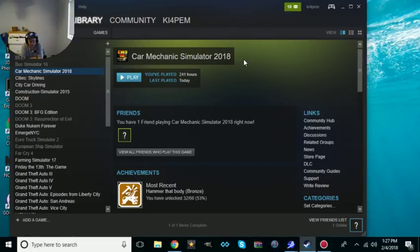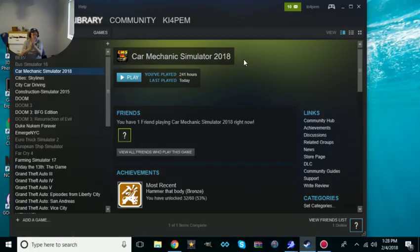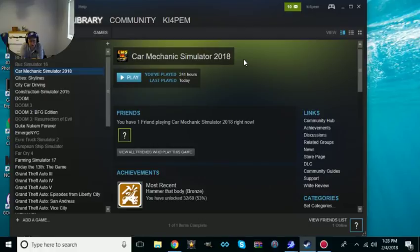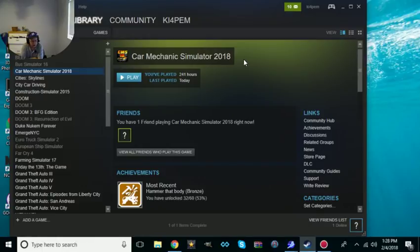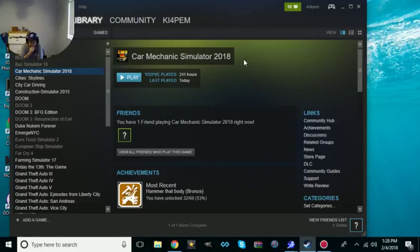Alright, you bought Car Mechanic Simulator 2018, congratulations. You see some of these cars that I find in the junkyard? Well they're not in my list, they're not in your list. I'm going to show you how to put them in your list. Go up to your library, go up to Car Mechanic Simulator 2018.